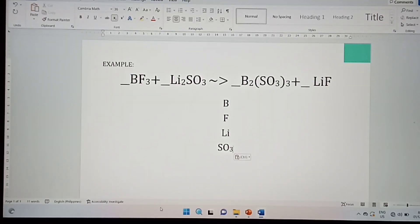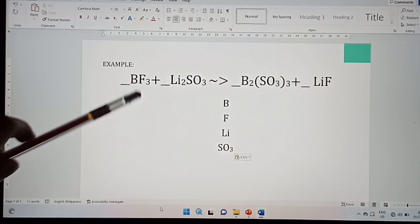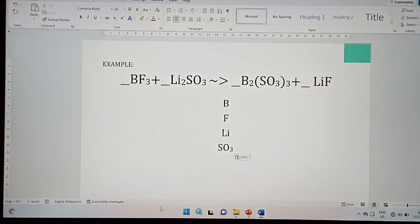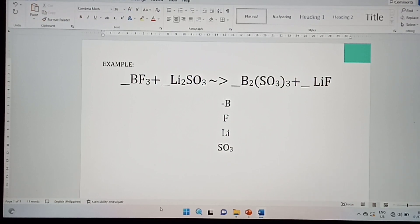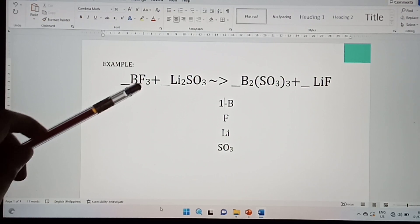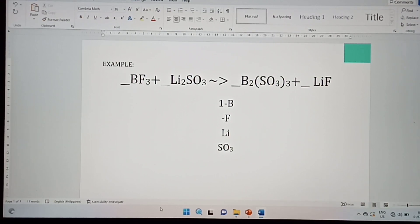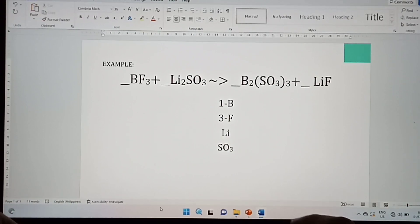After that, write their subscripts. The subscript is the number below the element symbol. So, the subscript for boron in the reactant is 1, since there is no number written there. For fluorine it is 3, for lithium it is 2, and for sulfide it is 1.